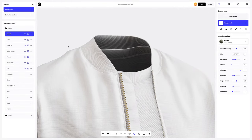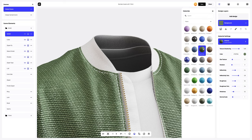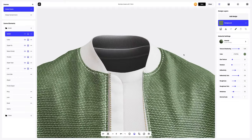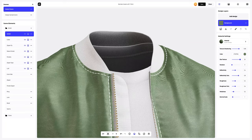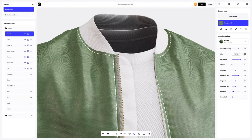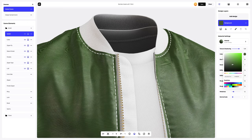Now let's start editing and change the material on the main part of the jacket. Let's open the materials tab and choose a material that suits us. We'll be changing the texture size as well as the color of the material.